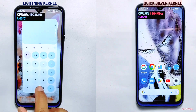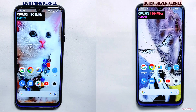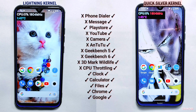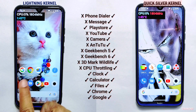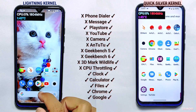In the final result of the RAM management test, the Quicksilver kernel did not reload any application and showed excellent results, whereas the Lightning kernel faced lots of ups and downs and reloaded 9 out of 15 apps. This indicates that Quicksilver kernel has better RAM management capability compared to the Lightning kernel.